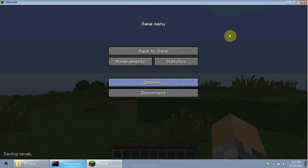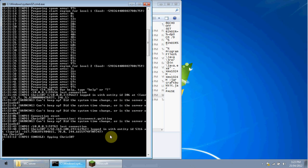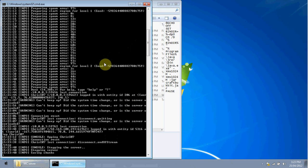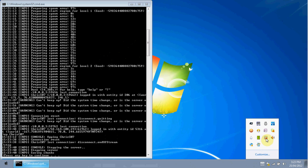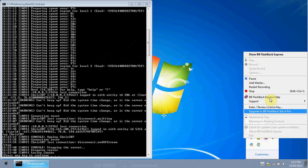If you found this tutorial helpful, give it a like, favorite, and a rating, and maybe subscribe. This is how you make a Minecraft 1.2.5 Bukkit server that is port forwarded with no Hamachi. This is Chris from BC Gaming signing out — see you in the next tutorial, which will hopefully be a plugin tutorial. Peace!